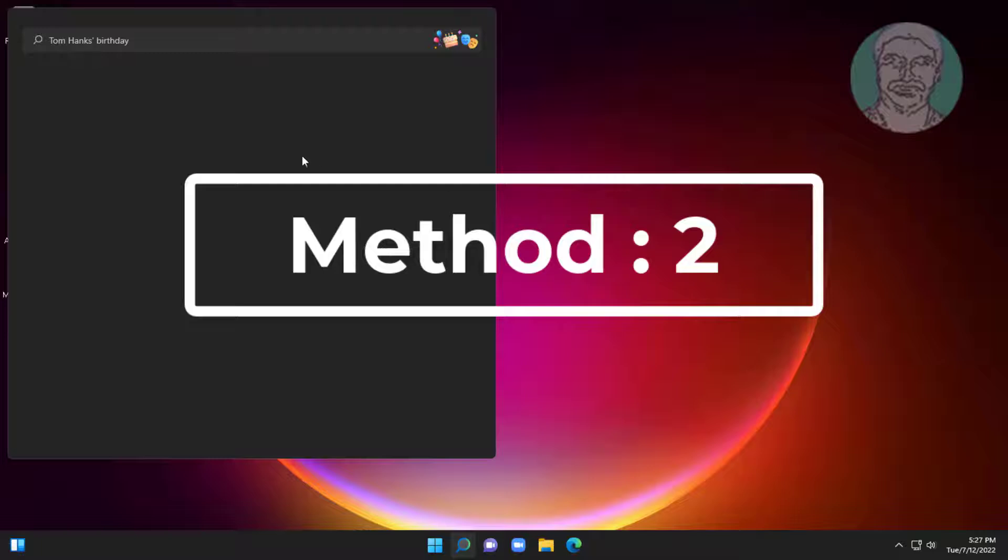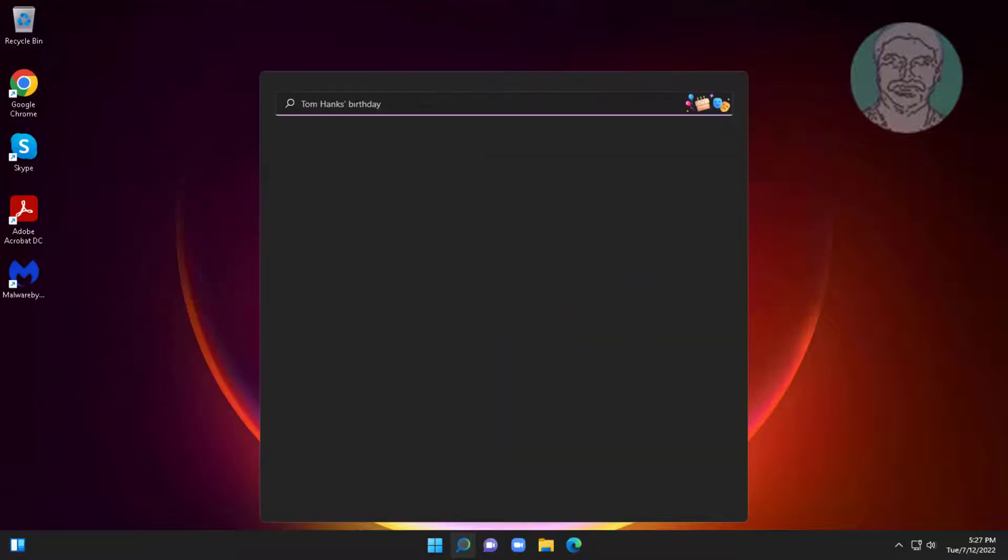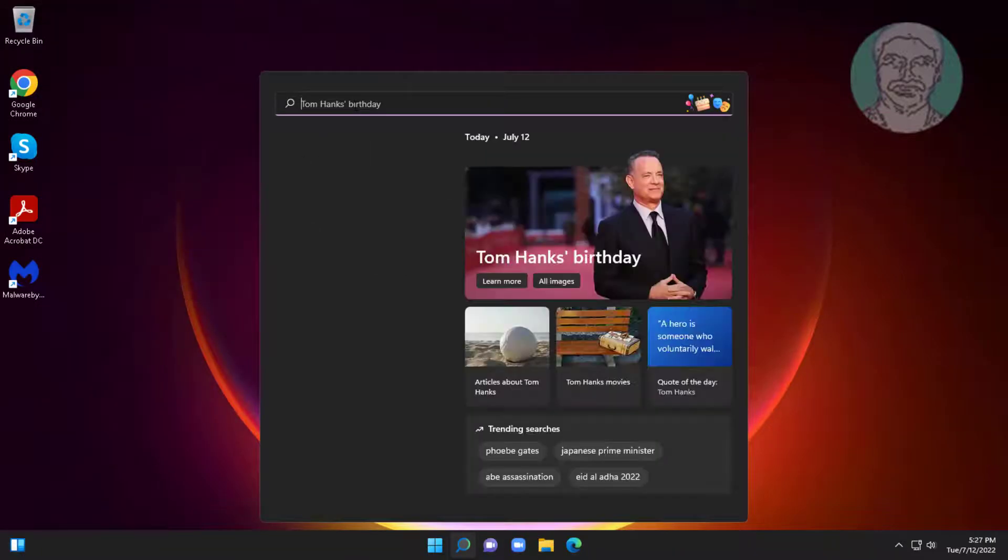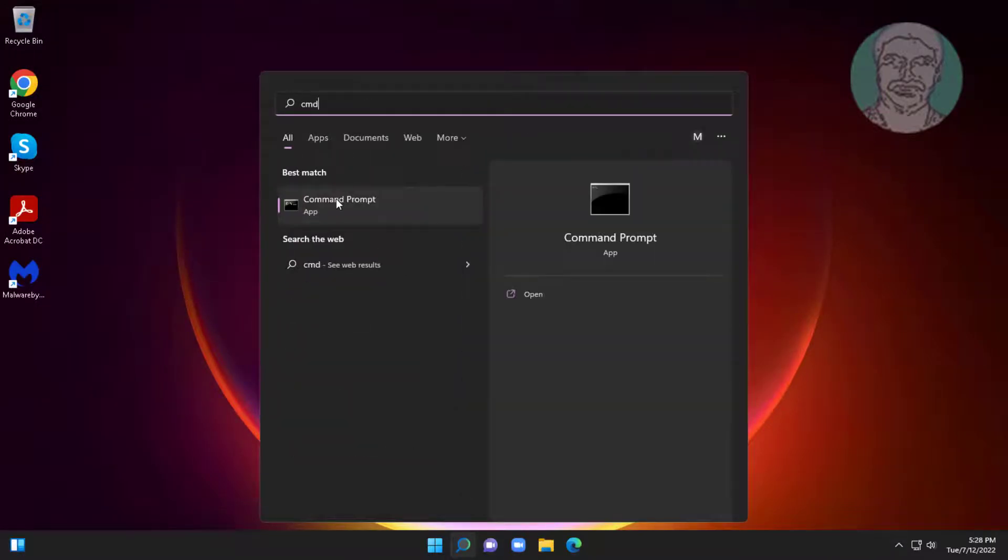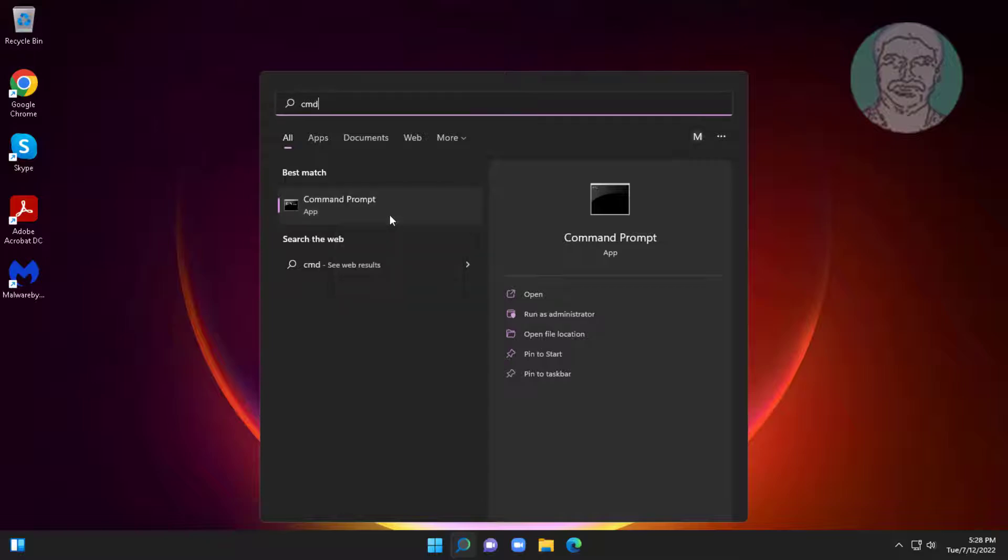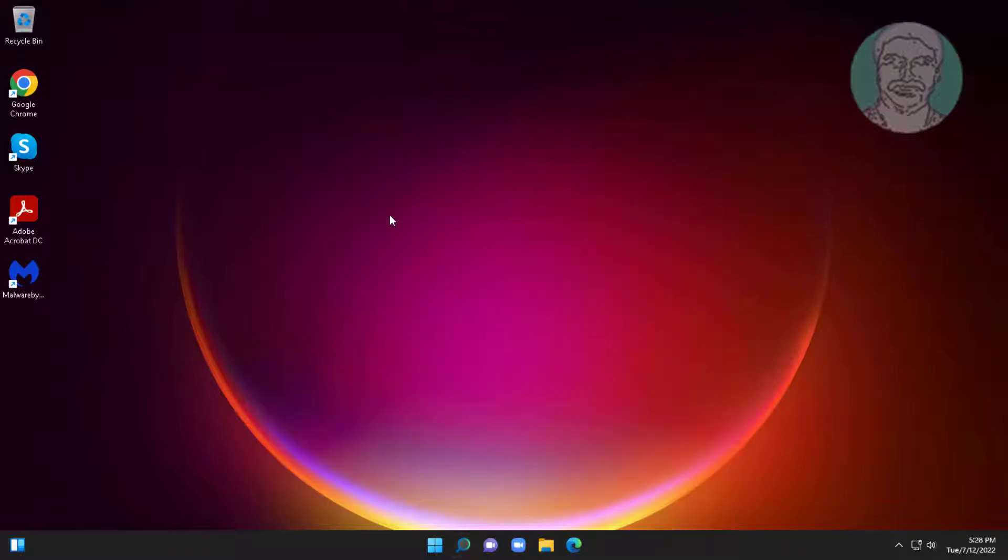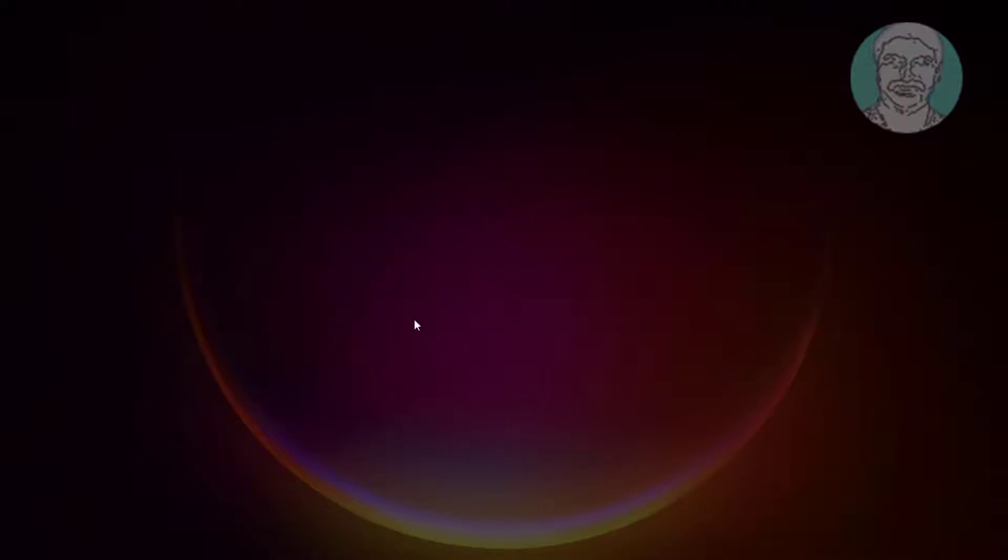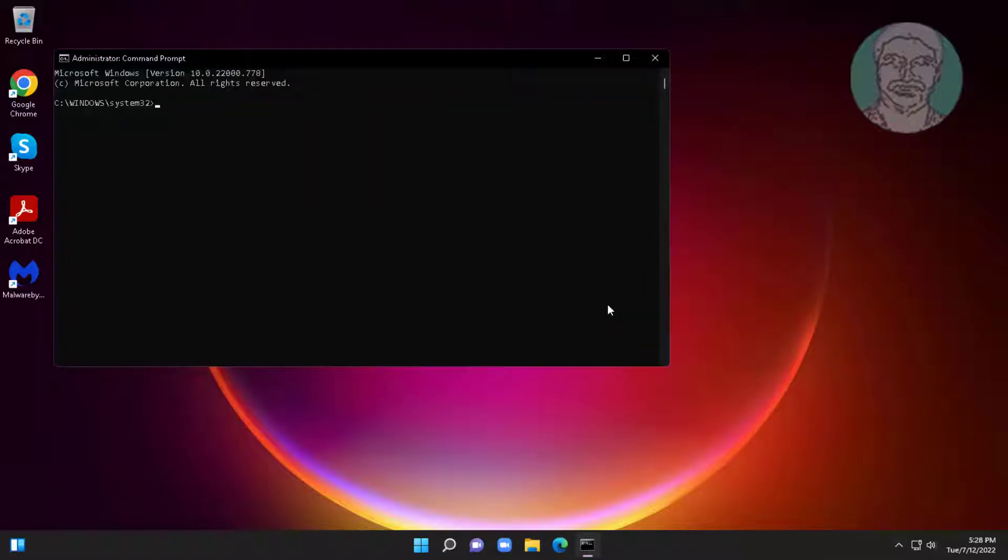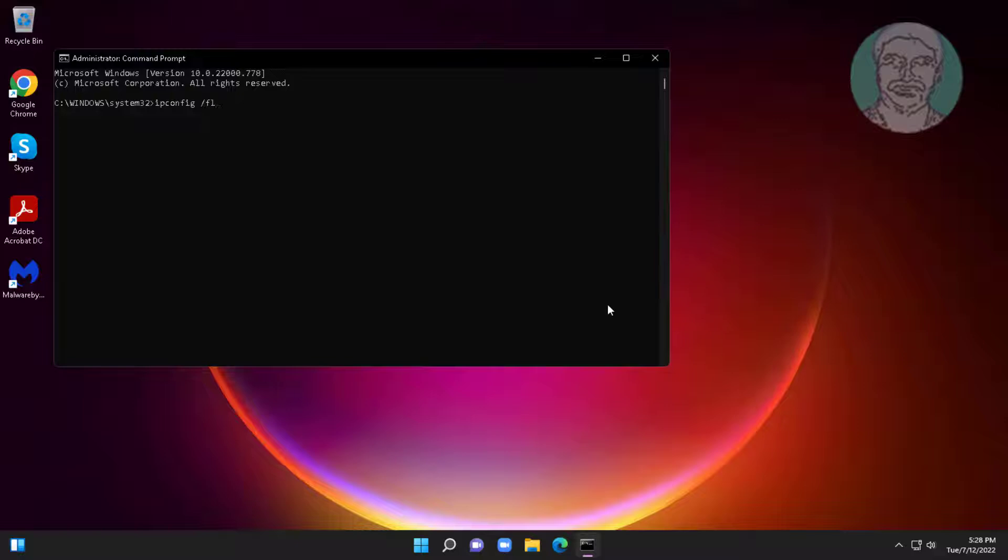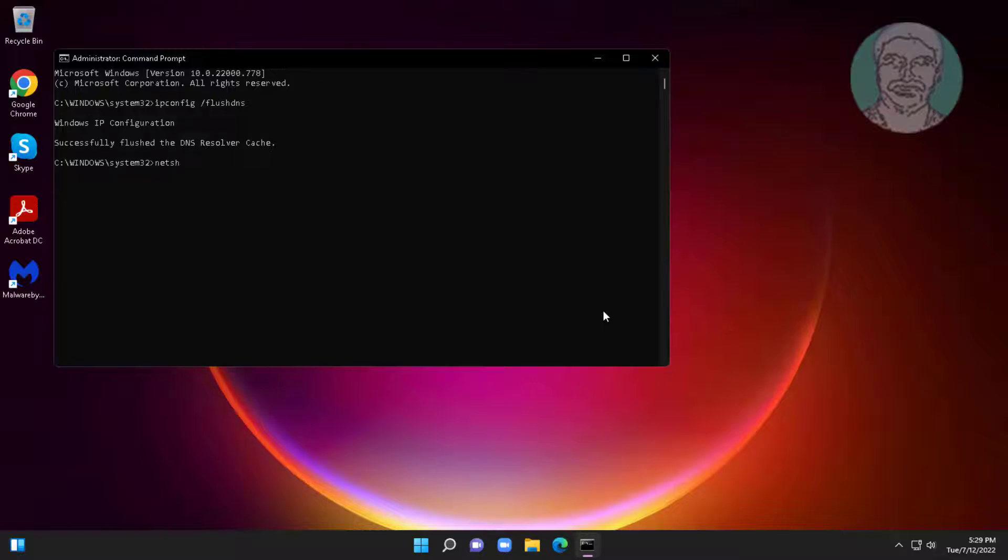Second method is type cmd in Windows search bar, right click run as administrator. Type ipconfig space slash flush DNS. Type netsh space winsock space reset.